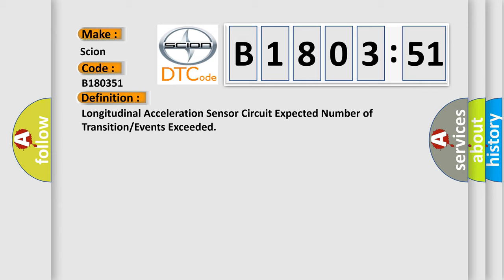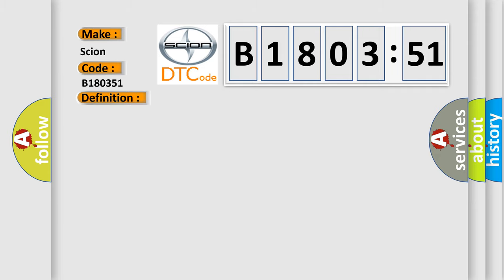And now this is a short description of this DTC code. Ignition on, ignition voltage is greater than 10 volts.